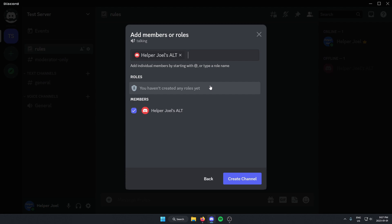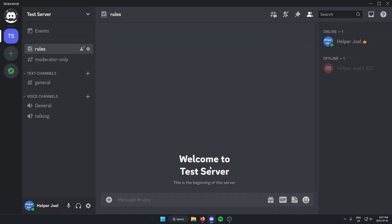Once I've done that I can click create channel. That's now going to add that channel to my server, giving access to the people who I selected. I hope that this video helped you guys out. Please remember to like and subscribe.